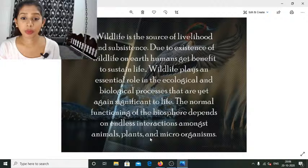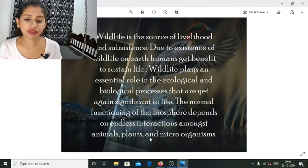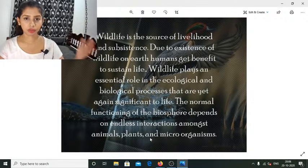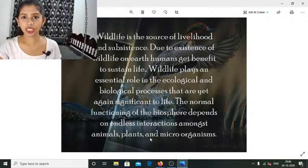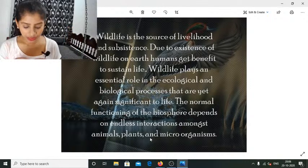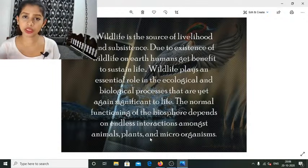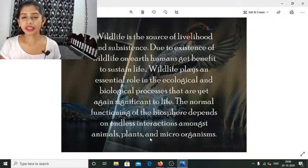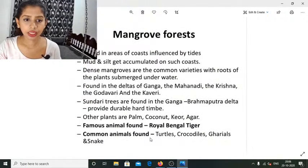Due to the existence of wildlife on earth, humans can sustain life. Wildlife plays an essential role in ecological and biological processes vital to life. The normal functioning of the biosphere depends on endless interactions among animals, plants, and microorganisms. Even in a small space, there are tiny microbial organisms invisible to us — everything plays a role no matter how small. Once this chain is broken, it is very difficult to maintain the balance of nature.